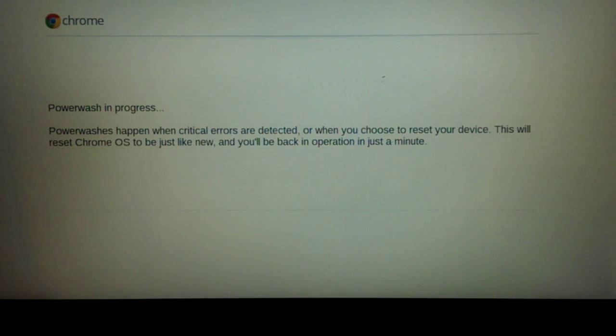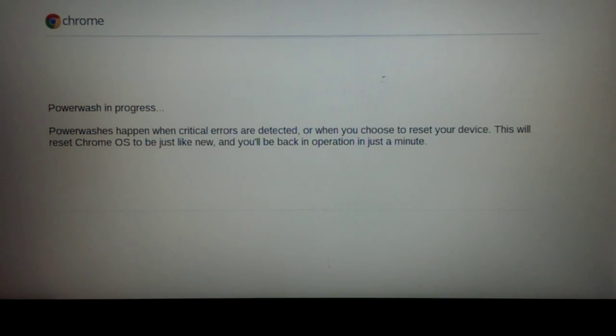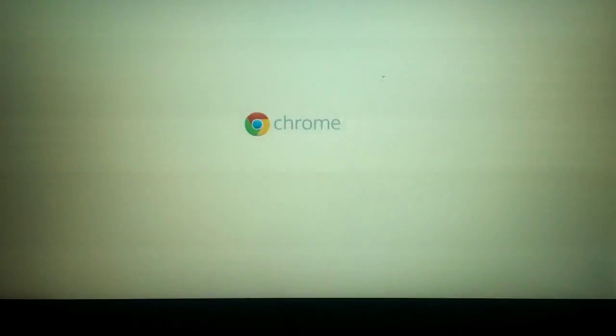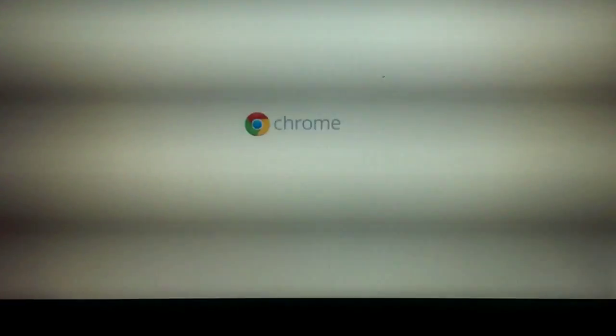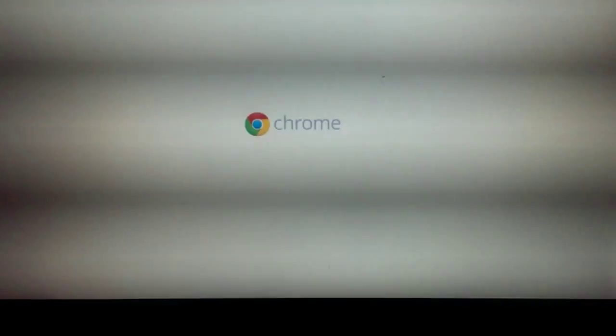And that's about it, power wash in progress. This should take about less than 5 minutes depending on how many logins you have. In my case I only had one login and we're pretty much done.